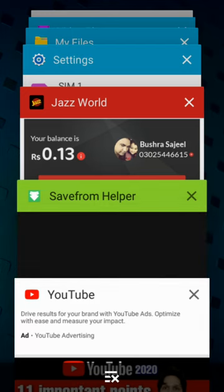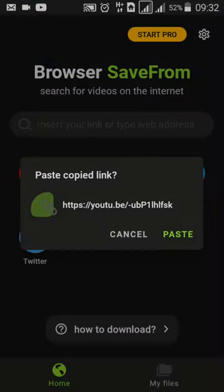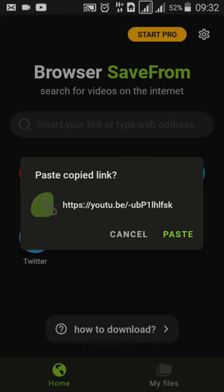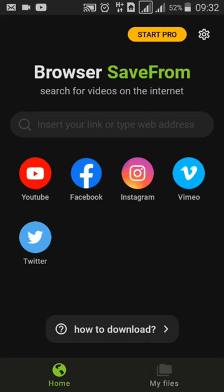Then you go to Save from Helper — this is one of the apps that I'm using. You can install it from the Play Store. The interface looks like this. As you copy the link from the YouTube video and open the app, it shows a 'paste copied link here' option. I'm going to paste it here.